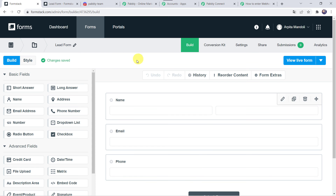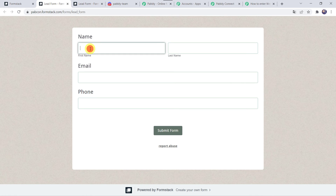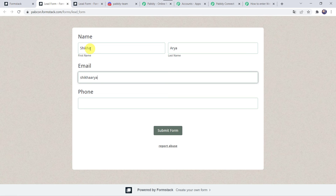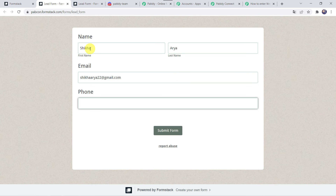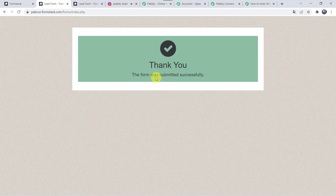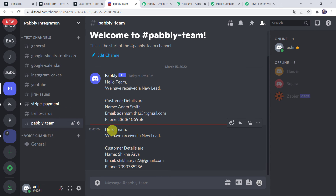For the real-time test, we open the Formstack form again and fill in the details of another customer. This time let us give the name as Shikha, last name as Arya, email address as shikha.arya22@gmail.com, and add the phone number. Click on submit form. The form was submitted successfully. Now we check our Discord channel and here we can find a new message: Hello team, we have received a new lead. Customer details are name Shikha Arya, her email address, along with the phone number. So in this way we can see that our integration is perfectly working fine, and whenever the Formstack form is filled by the customer, automatically your team receives a new message on the Discord channel.